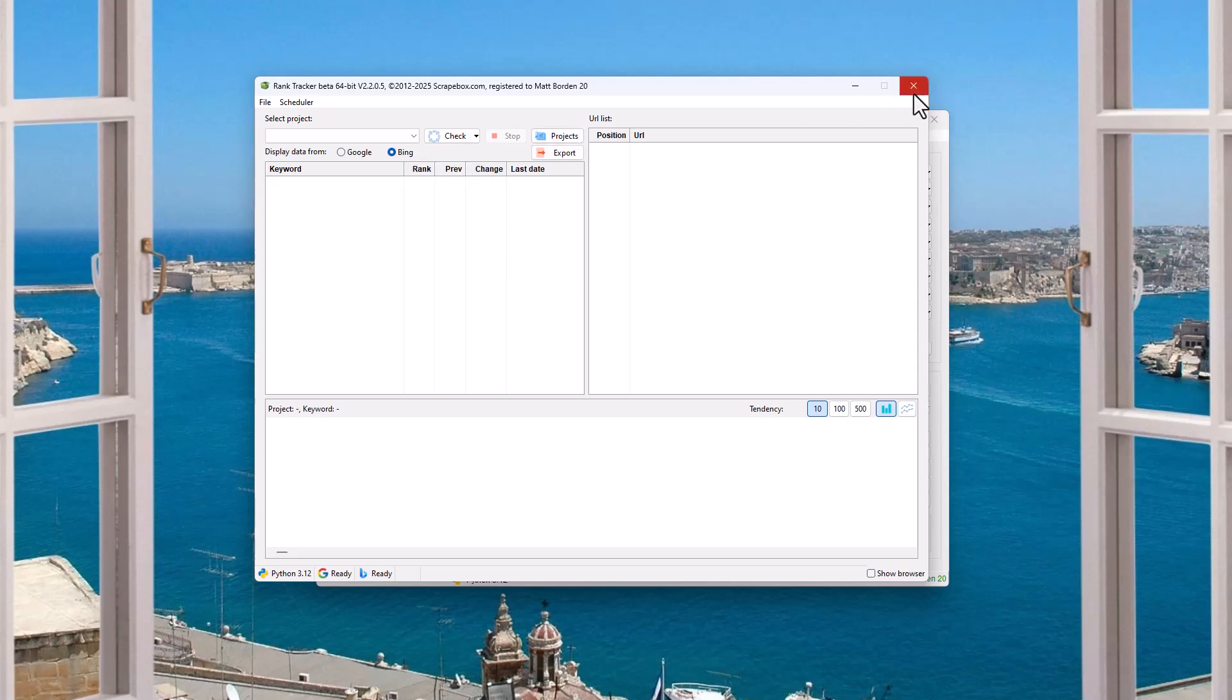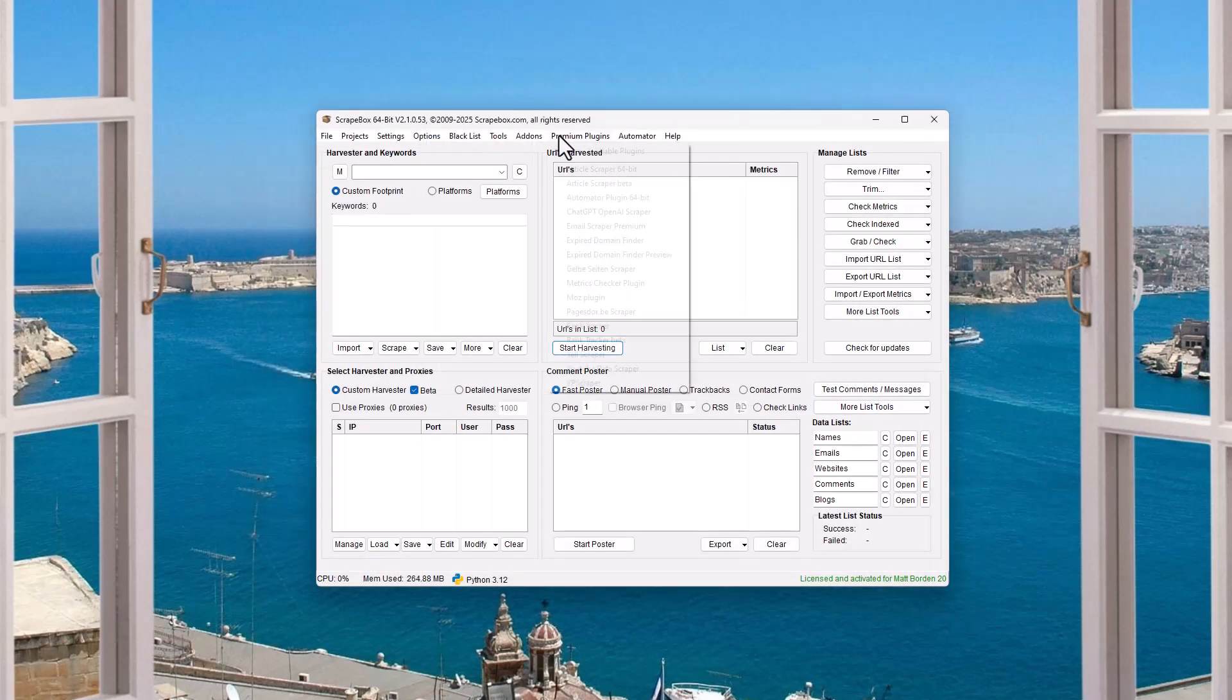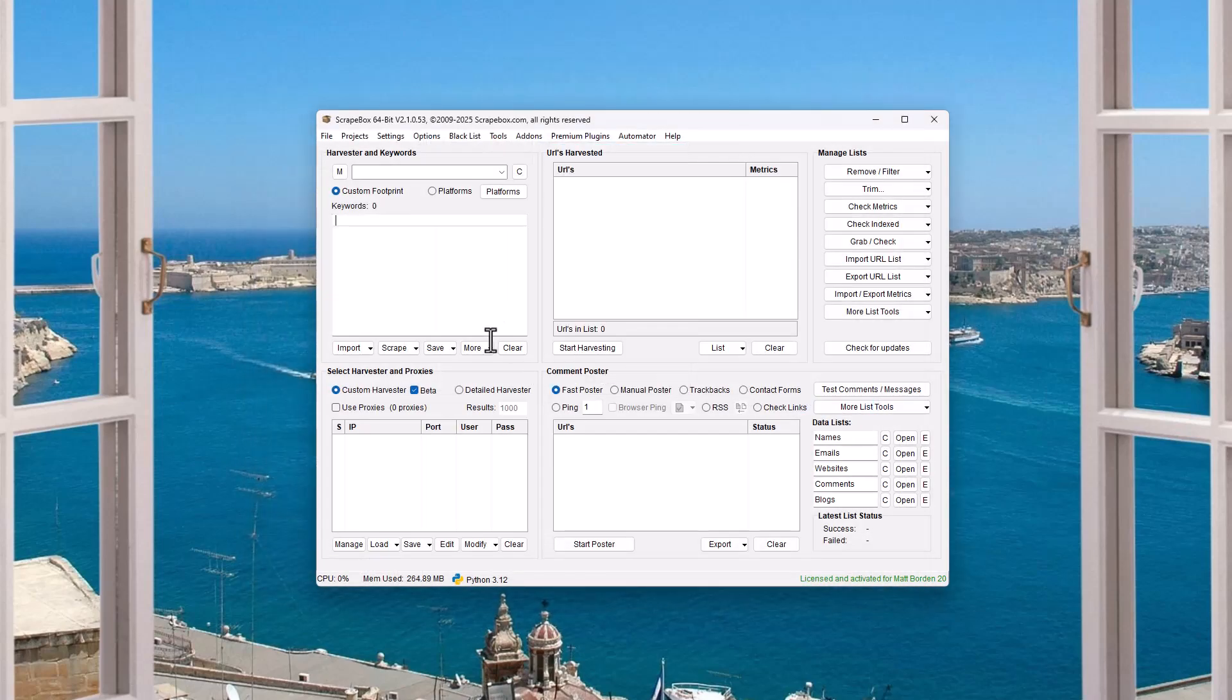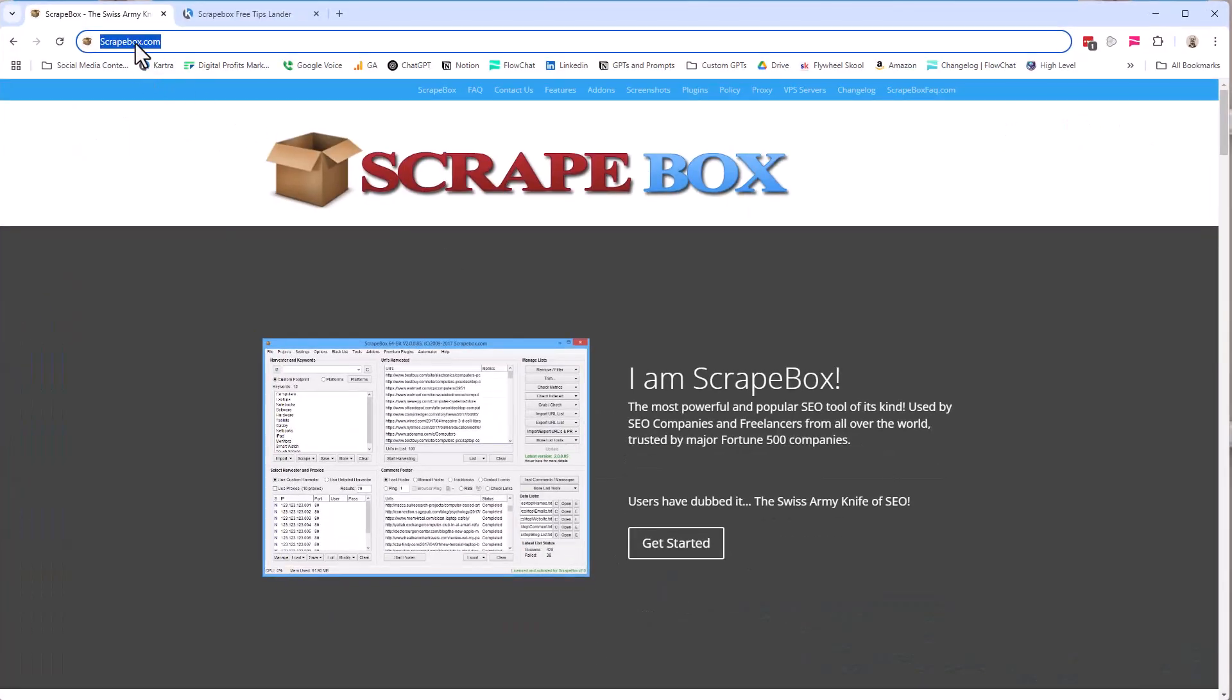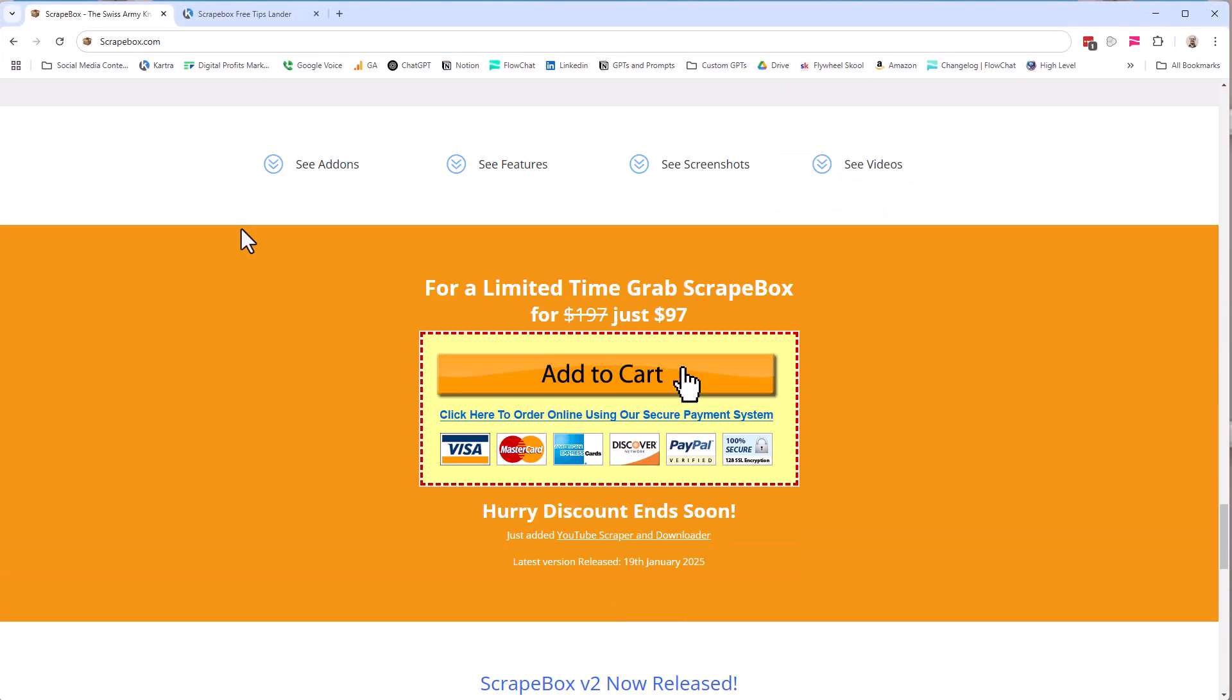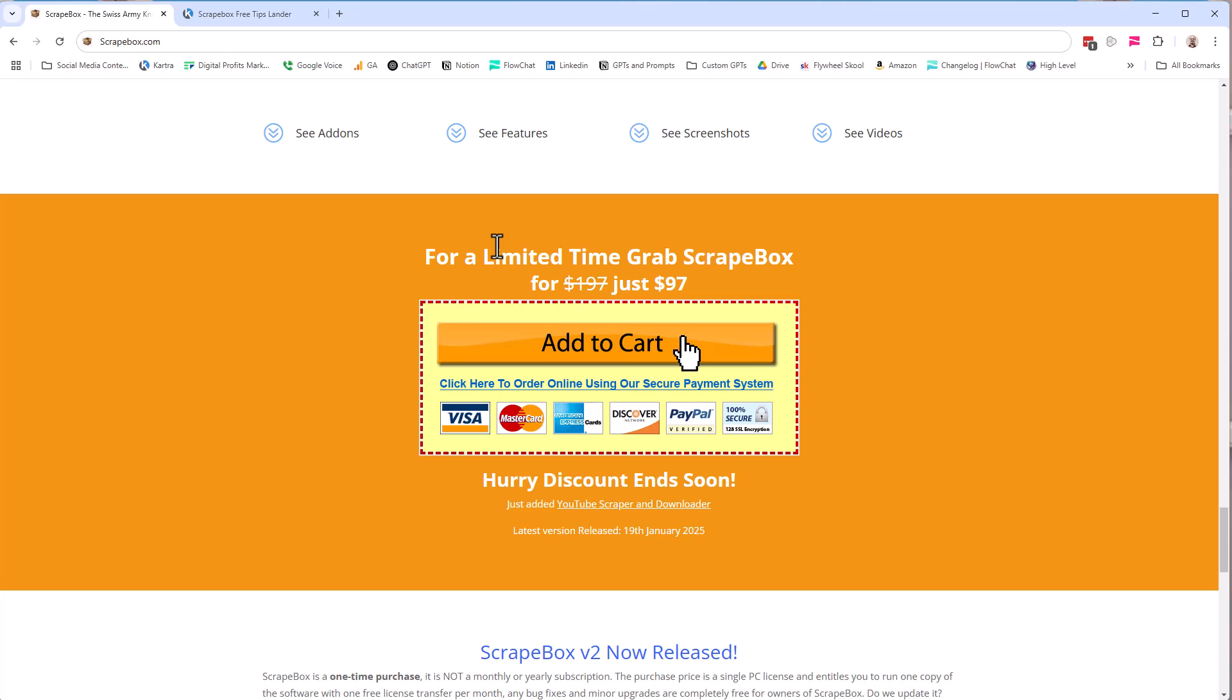This is part of Scrapebox. It's one of the premium plugins. Of course, if you don't have Scrapebox, you can hop over to Scrapebox.com and scroll down and grab it before the deal ends down here.